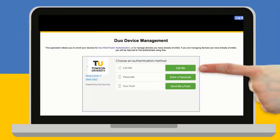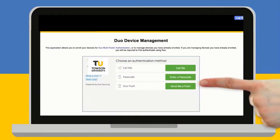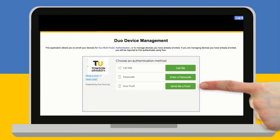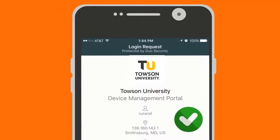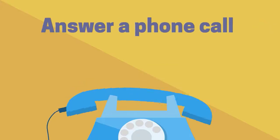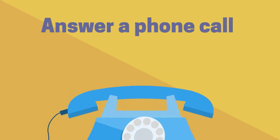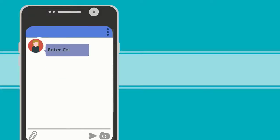After you've entered your NetID and password, you'll be prompted to authenticate using your device. You'll either approve authentication via a mobile app, answer a phone call, or enter a code from a text message.